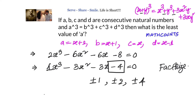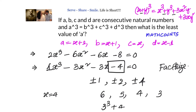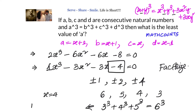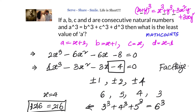Testing x = 4: our numbers become 6, 5, 4, and 3. Checking: 3³ + 4³ + 5³ = 6³? Left hand side: 27 + 64 + 125 = 216. Right hand side: 6³ = 216. LHS equals RHS, confirming x = 4 is correct. Therefore, the least value of a is 6.